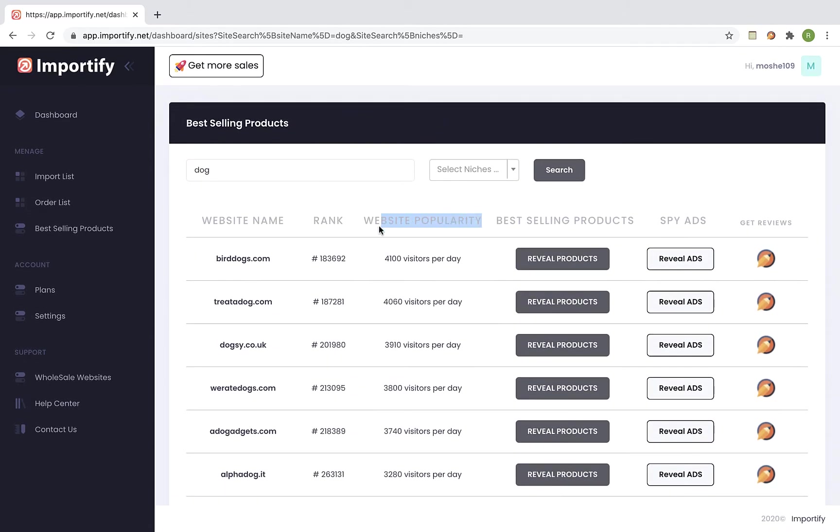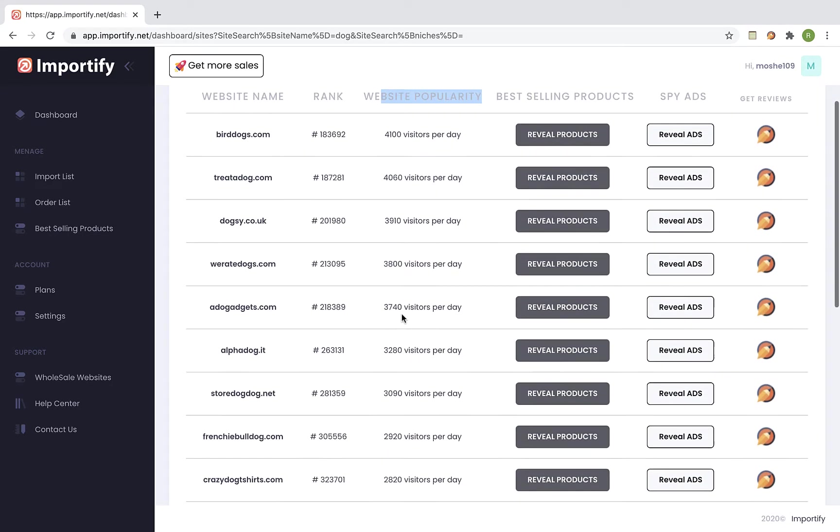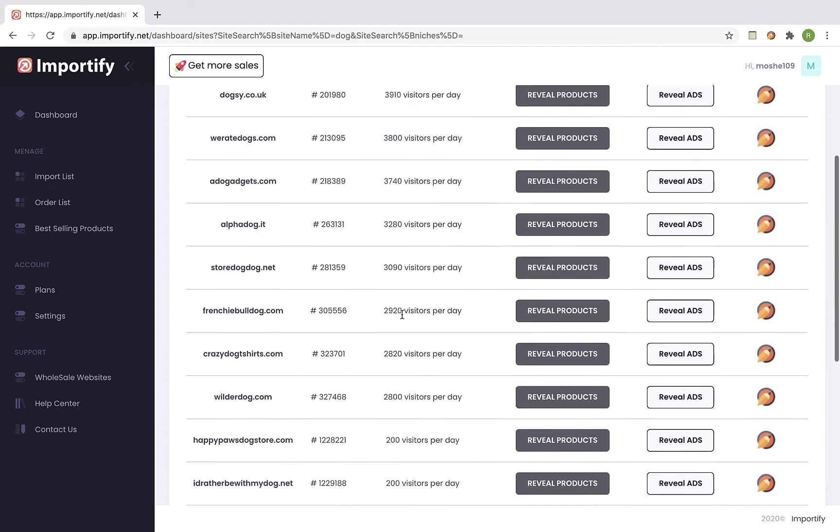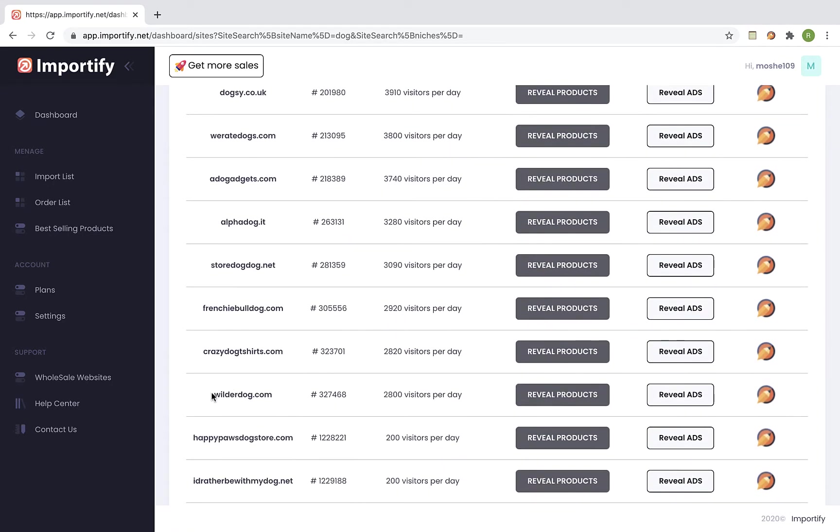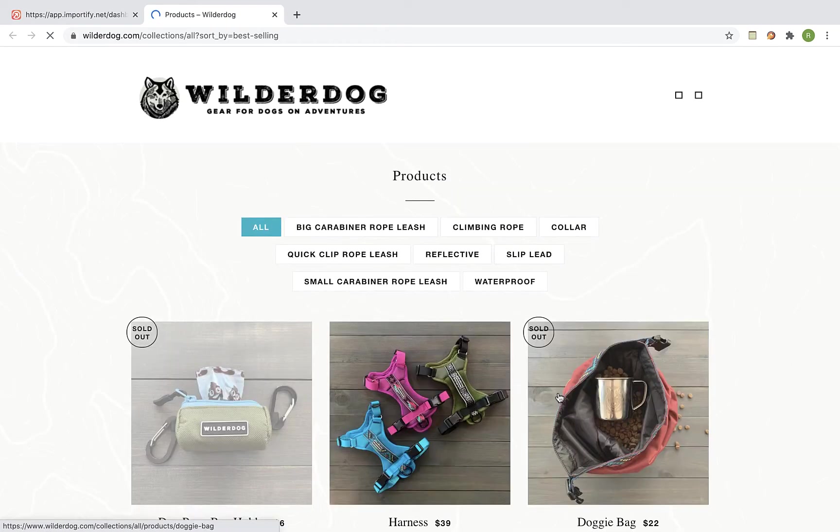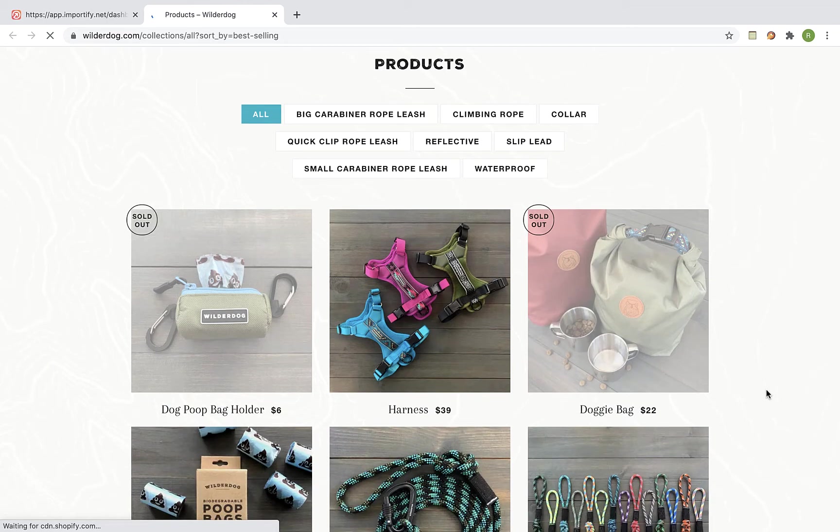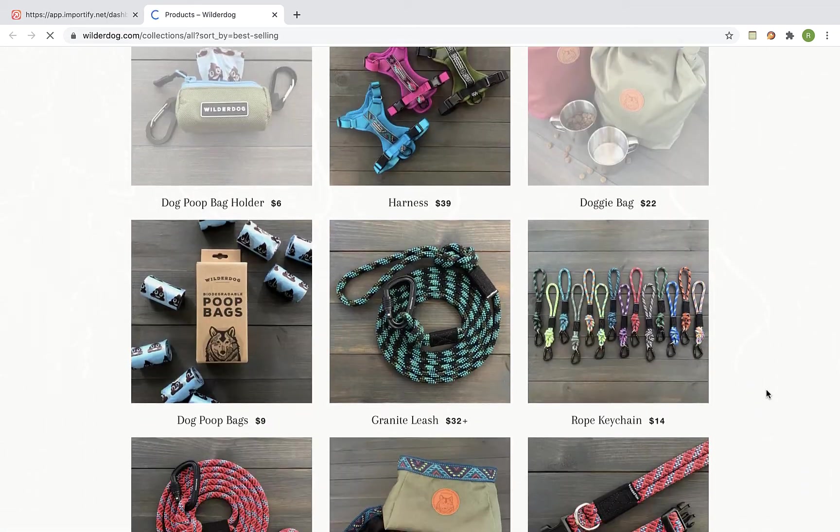Okay so now let's try to pick one with a decent amount of daily traffic. So if we take this store for example we can see that it has daily traffic of 2800 visitors which is not so bad. And this number can give us some indication if this store is actually making money. If we click on the reveal products button it will redirect us to their store and will show us a list of their best selling products.